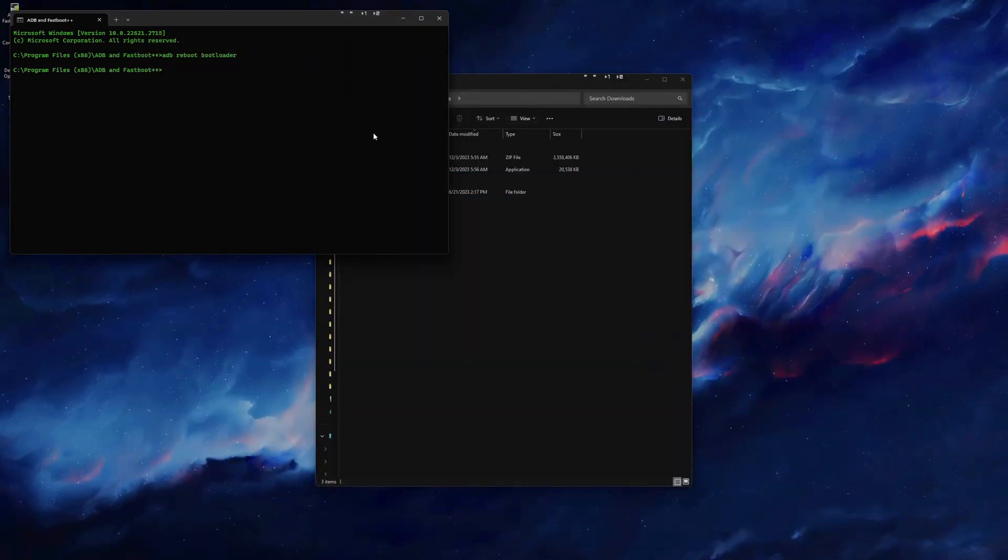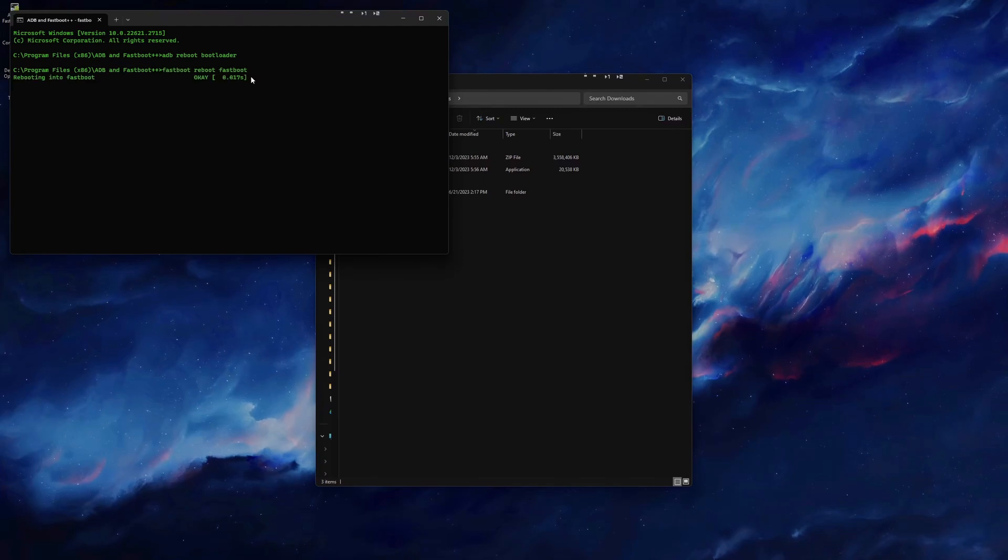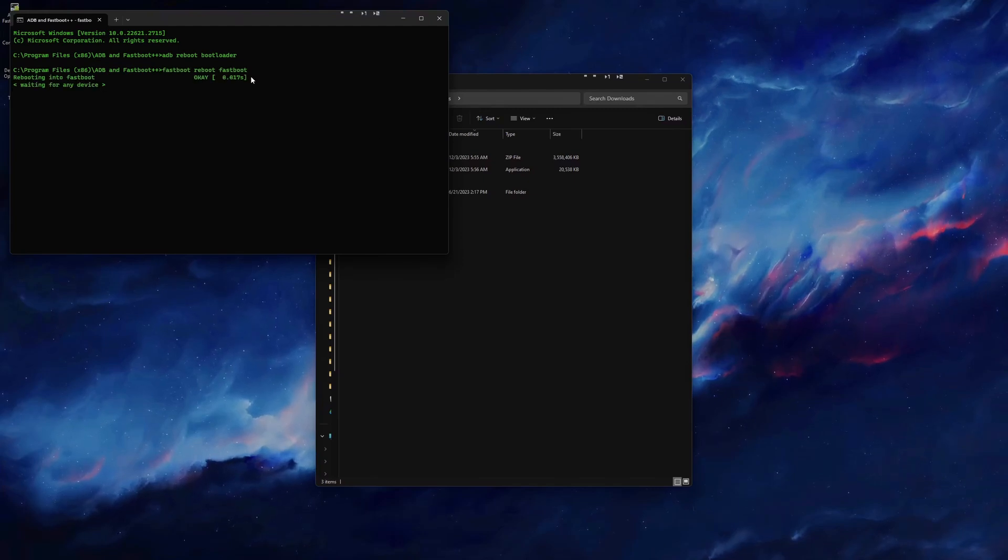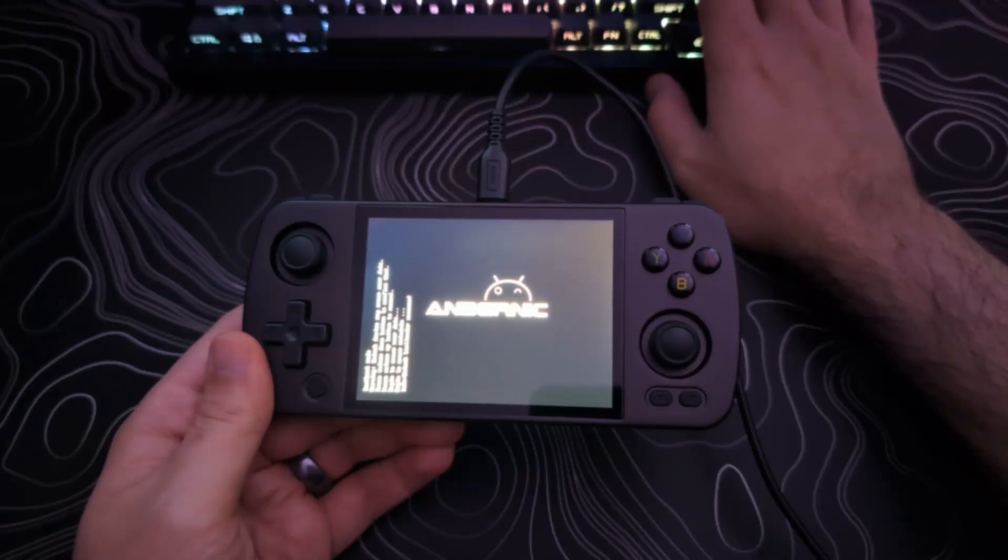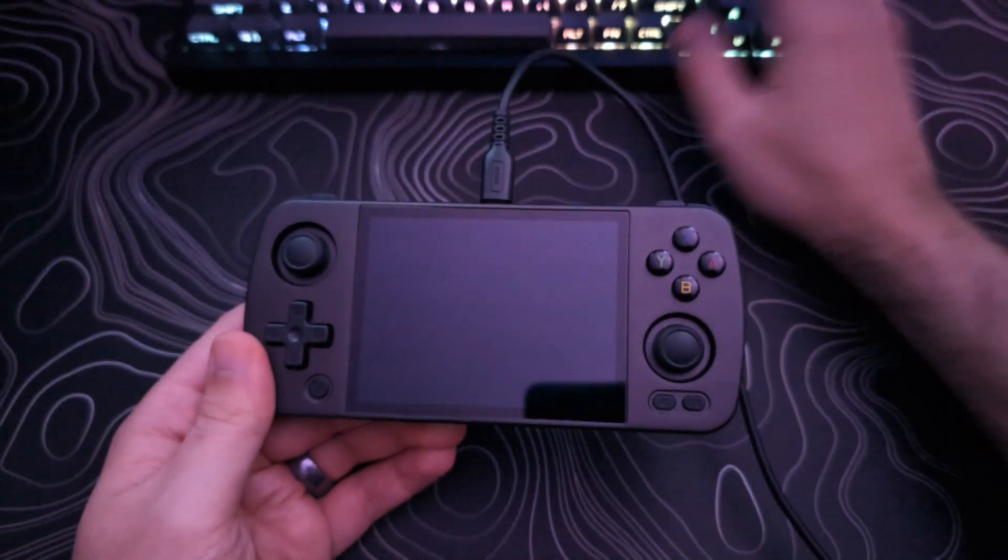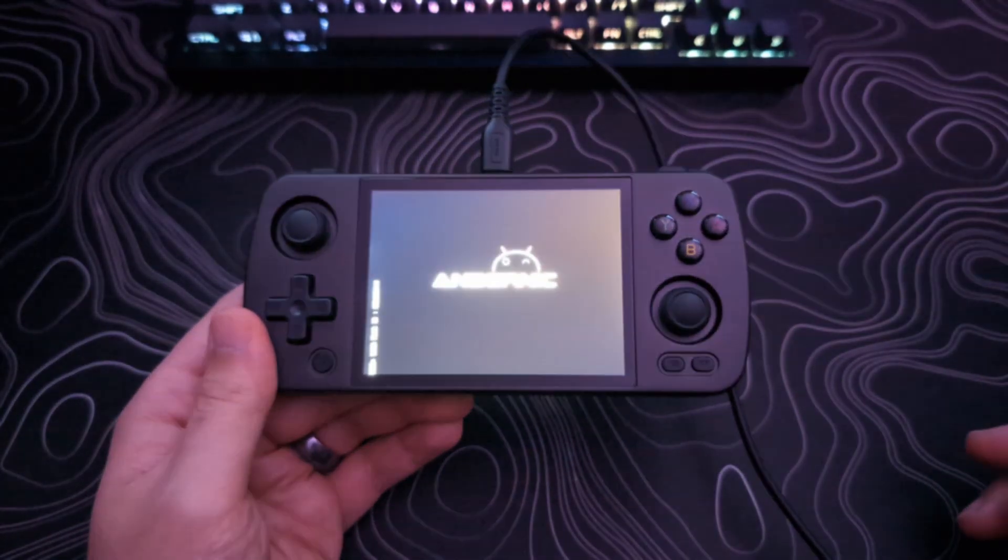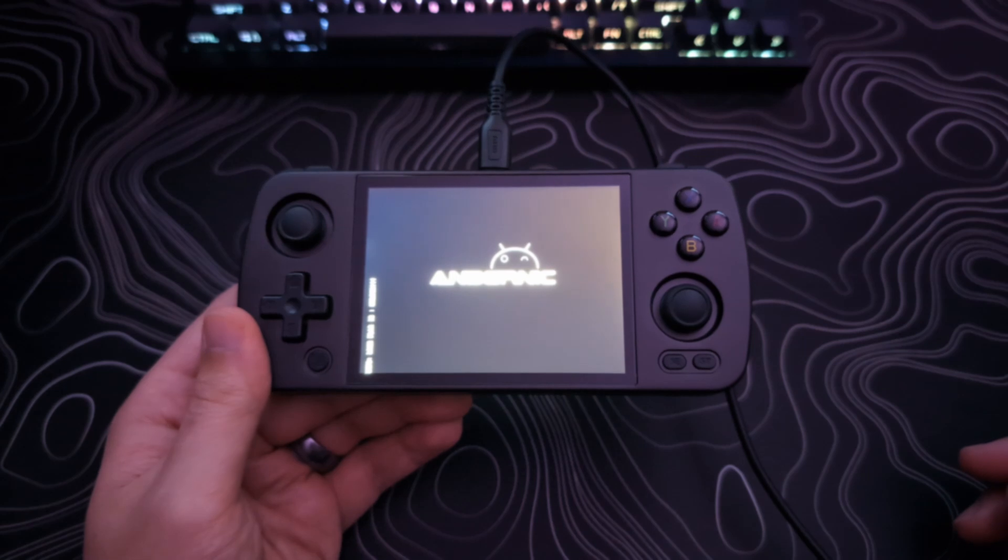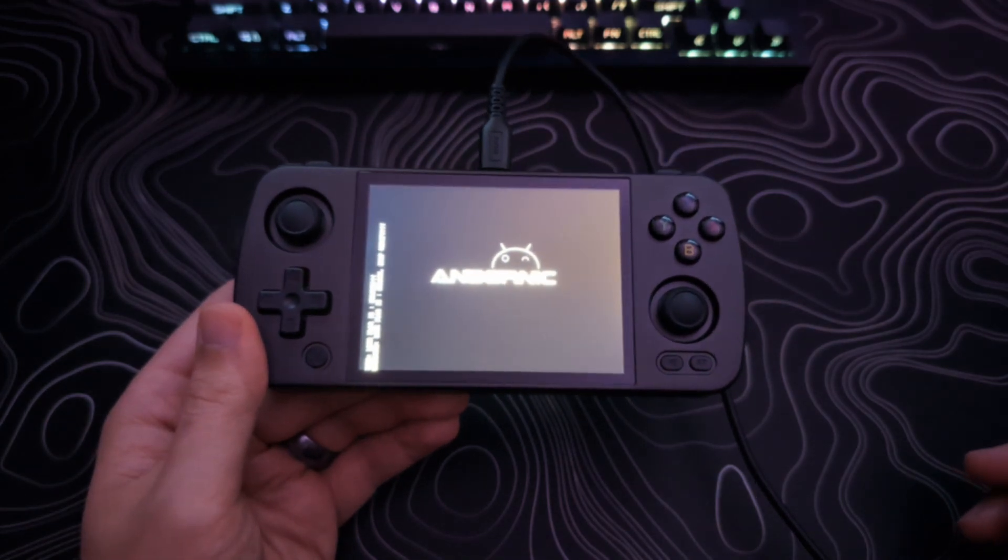Back in the ADB Fastboot console, we will type or copy from the description Fastboot Reboot Fastboot, and then hit Enter. The device will go black again, and will boot us to the Fastboot D screen.